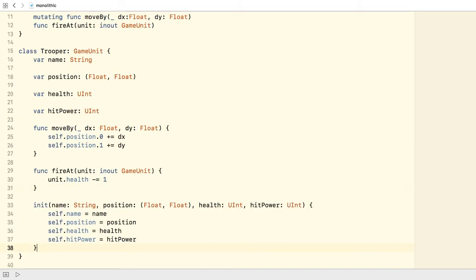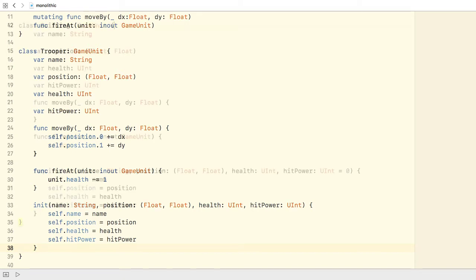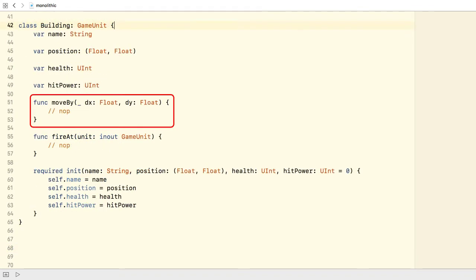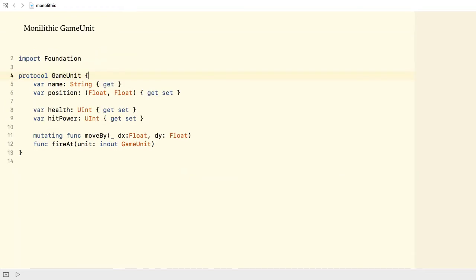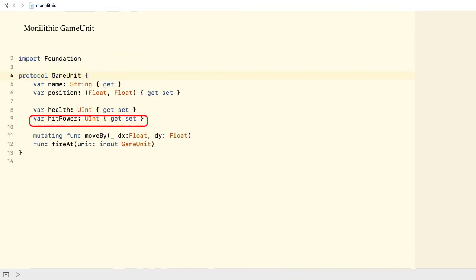But how about creating a building class? The moveBy method doesn't make sense. Also, if I need a cart type, the hitPower property and the fireAt method become useless.